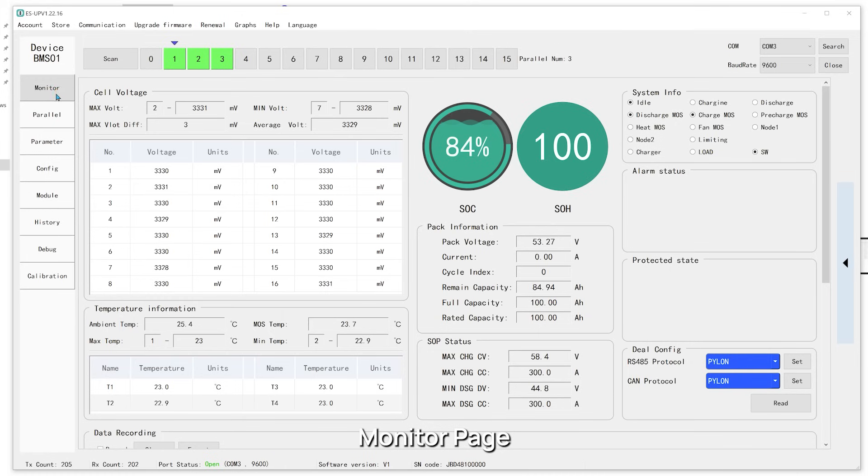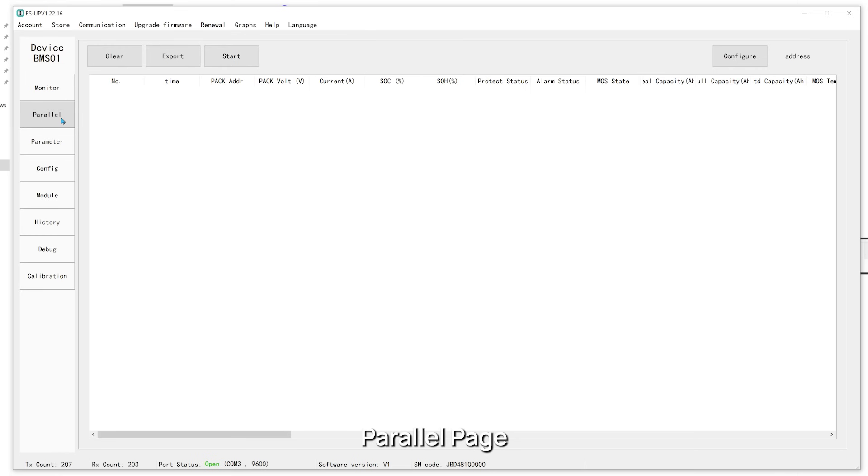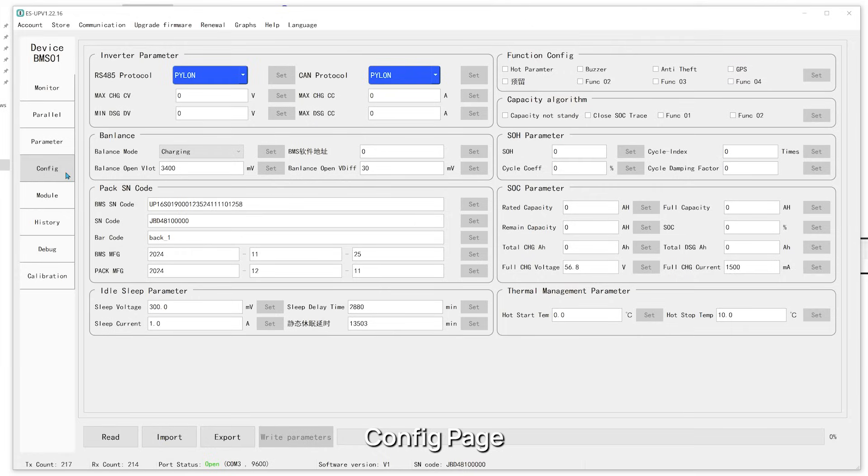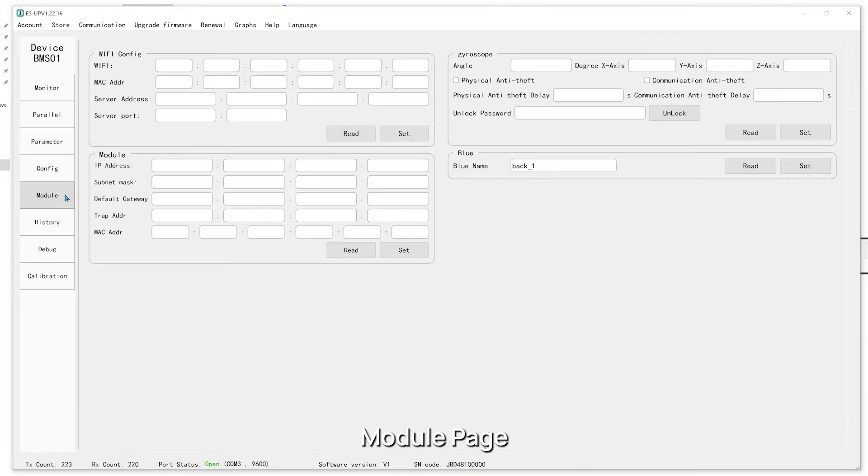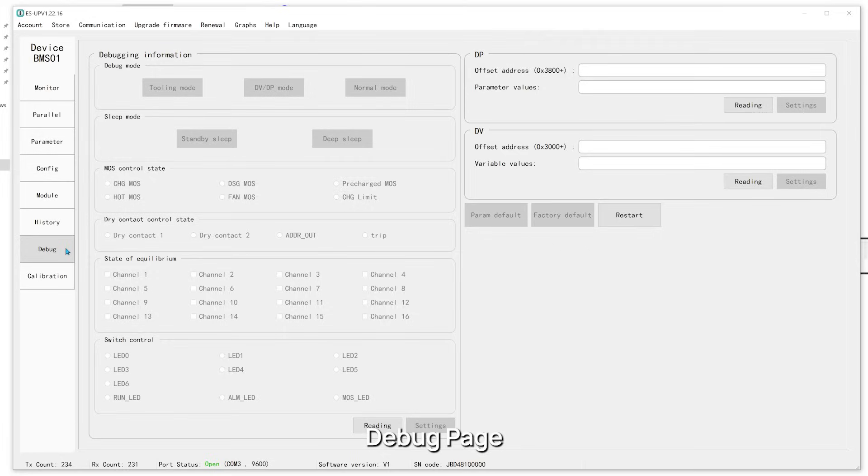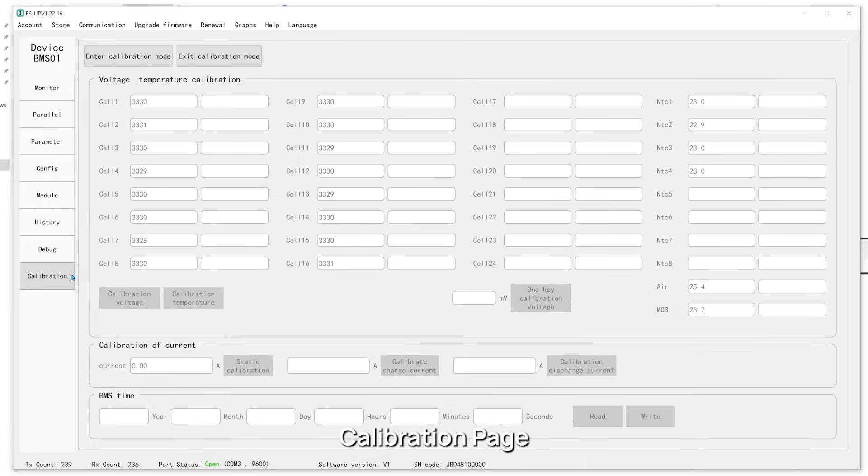The software includes the Monitor page, Parallel page, Parameter page, Config page, Module page, History page, Debug page, and Calibration page.